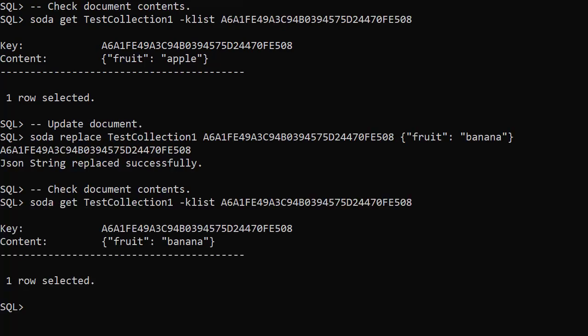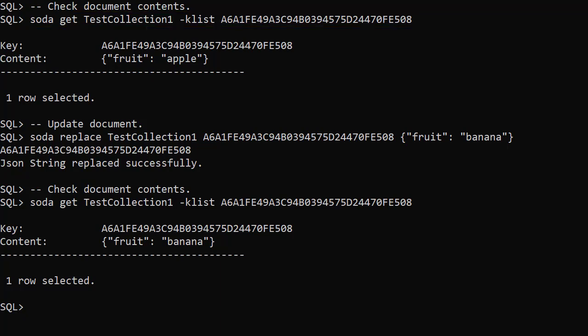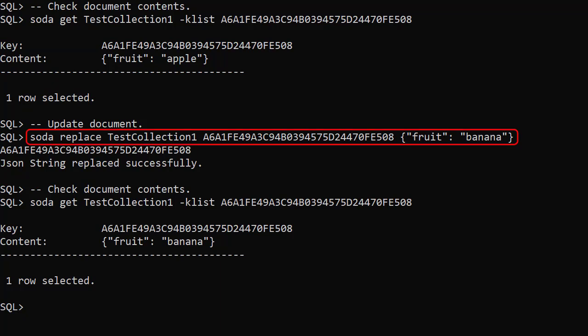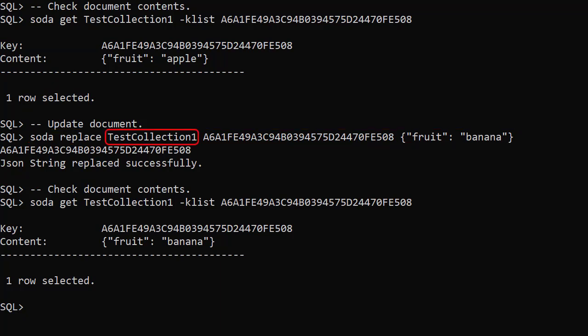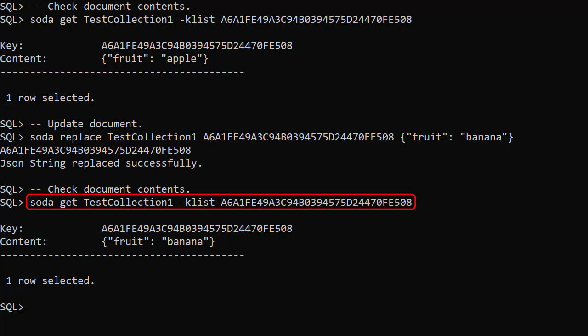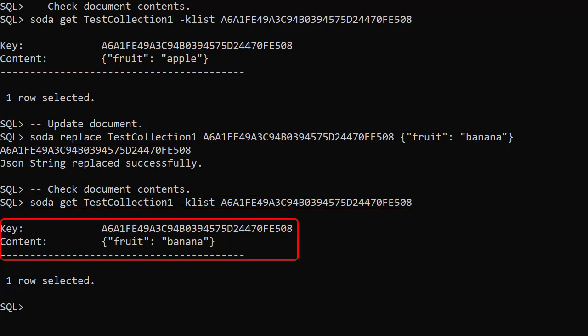We update an existing document by replacing it. We check the current document contents and see the value apple. We use the SodaReplace command, passing the collection name, document key, and the inline document to replace it with. We could use a file instead, as we did with document creation. This returns the document key and a success message. We check the document contents again and see the value has been updated to banana.